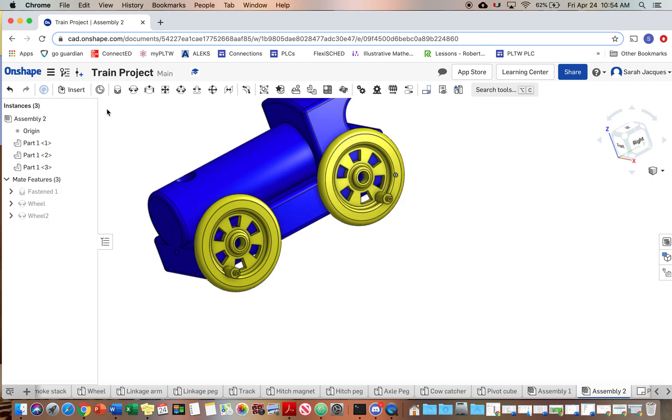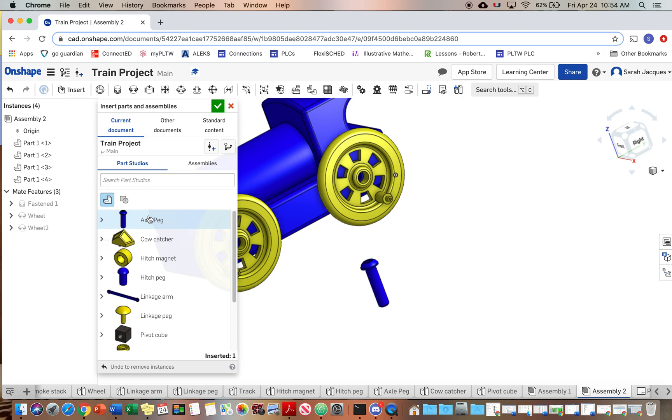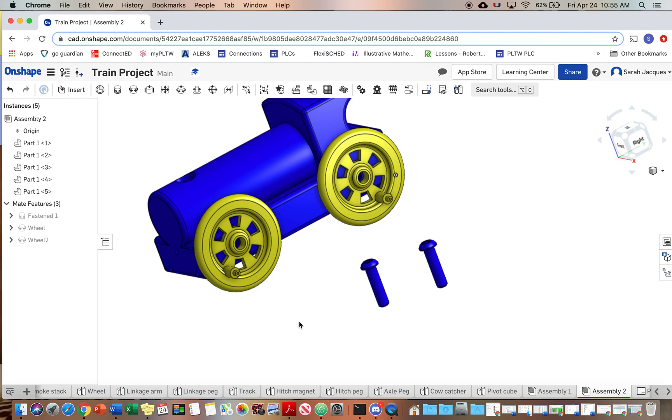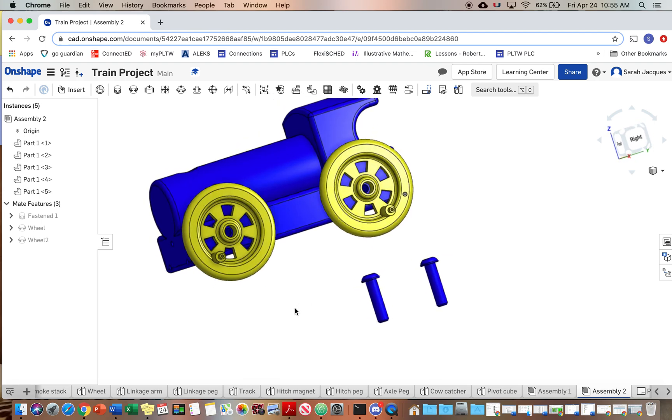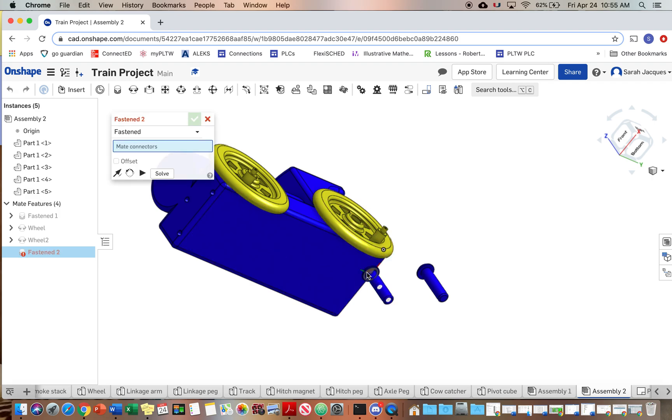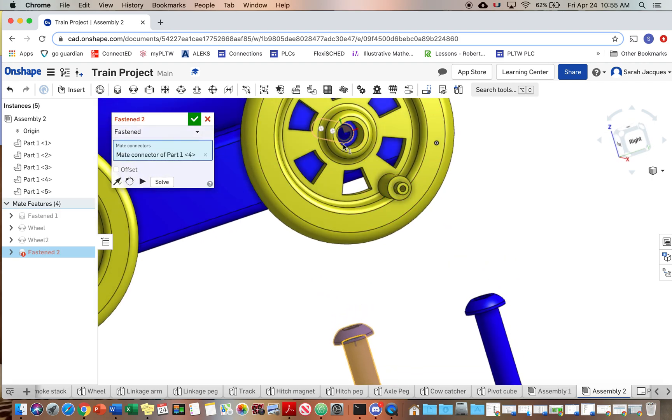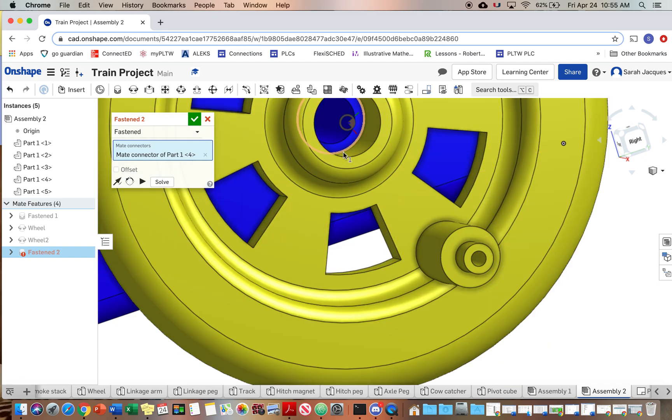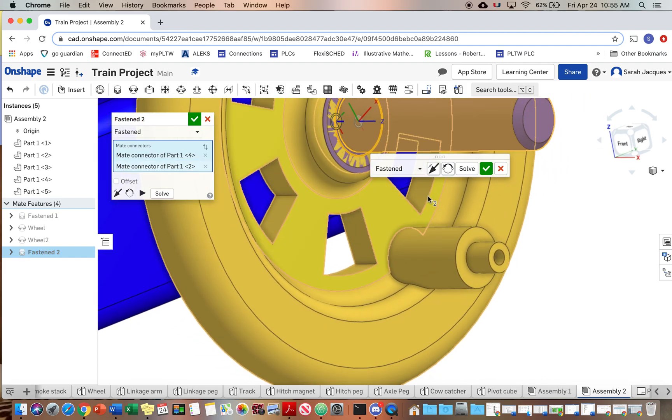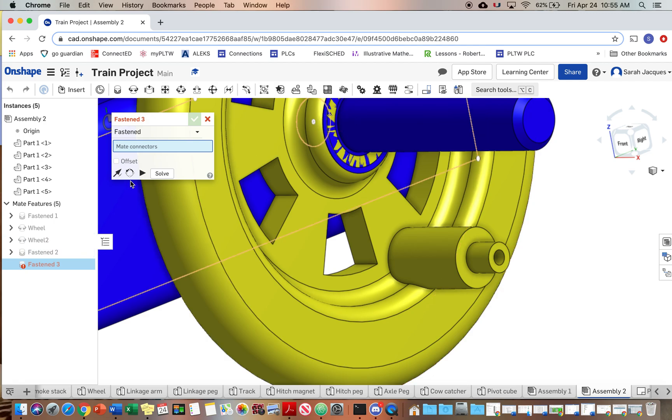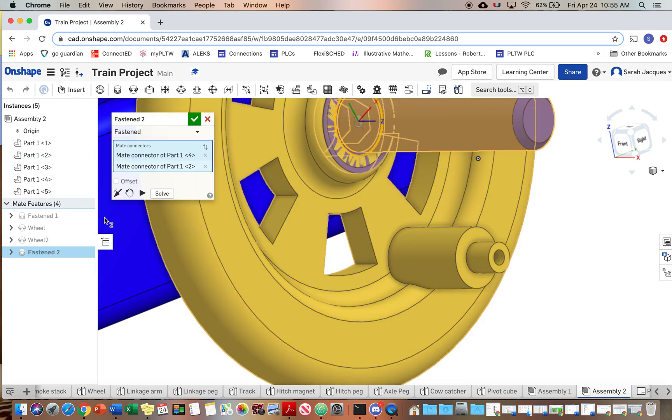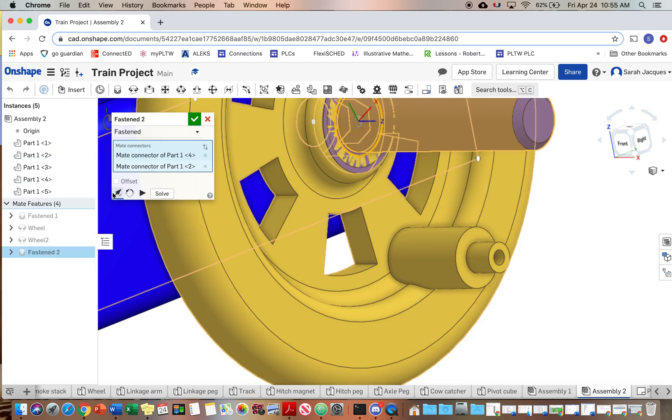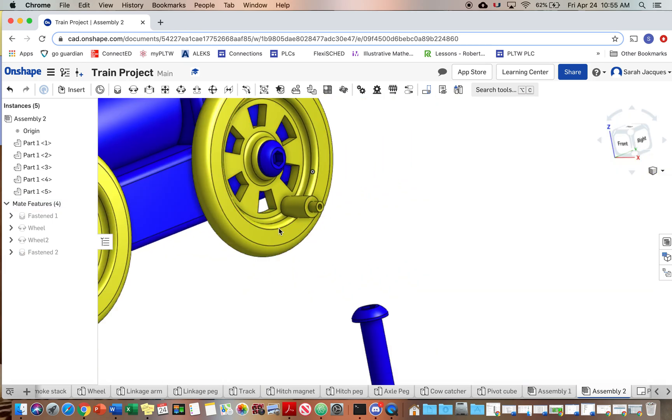Okay, now let's do the axle peg, and these don't need to move so we can fasten these to the wheel. And change the direction. Make sure the wheels still rotate.